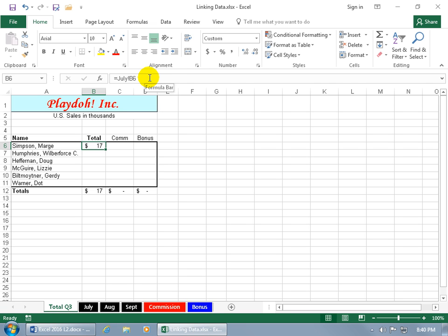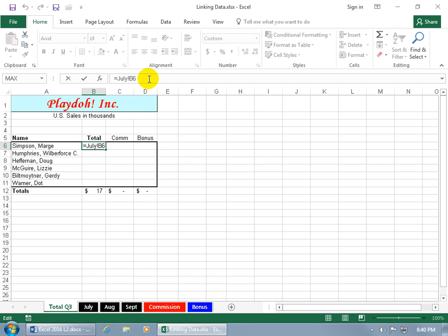But I want to include all the other numbers and add them up to get the total for the third quarter. To do that, let's go ahead and click back up here in the formula bar, hit the plus key on the keyboard.